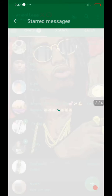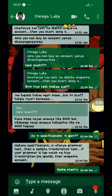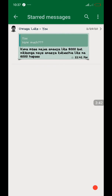Go to Starred Messages and here it is — the message is right there. It's quite simple, so you don't lose important information in your chats — maybe some business chats or confidential chats. You can keep messages there, especially if they contain important links, by starring them.